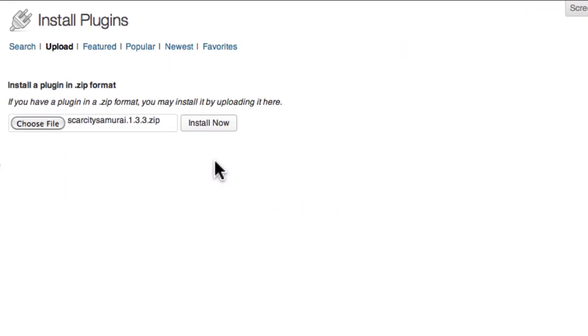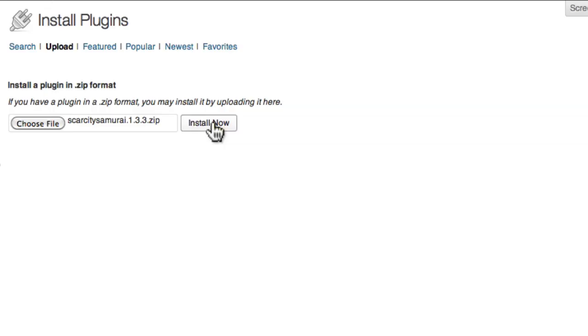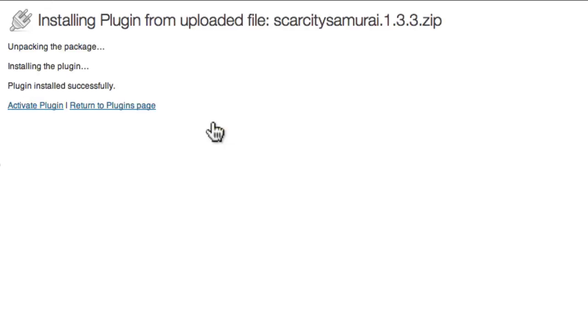Finally, click Install Now. You should then see a message letting you know that the plugin was installed successfully.